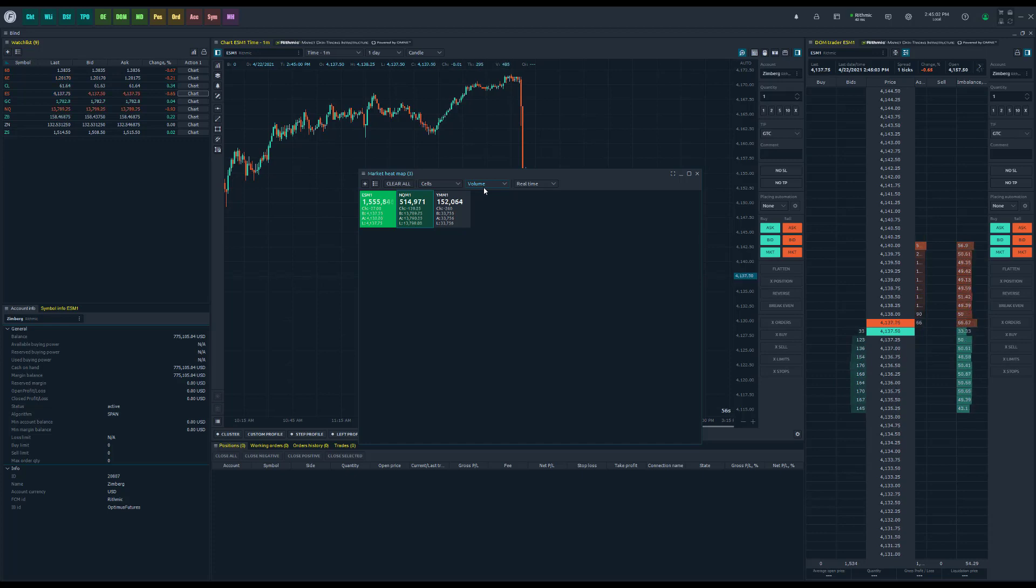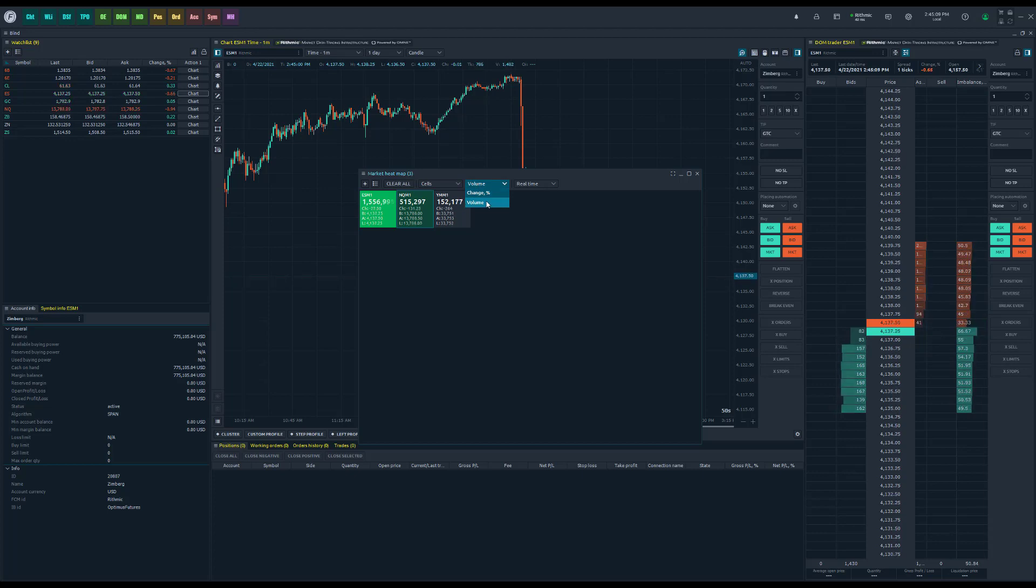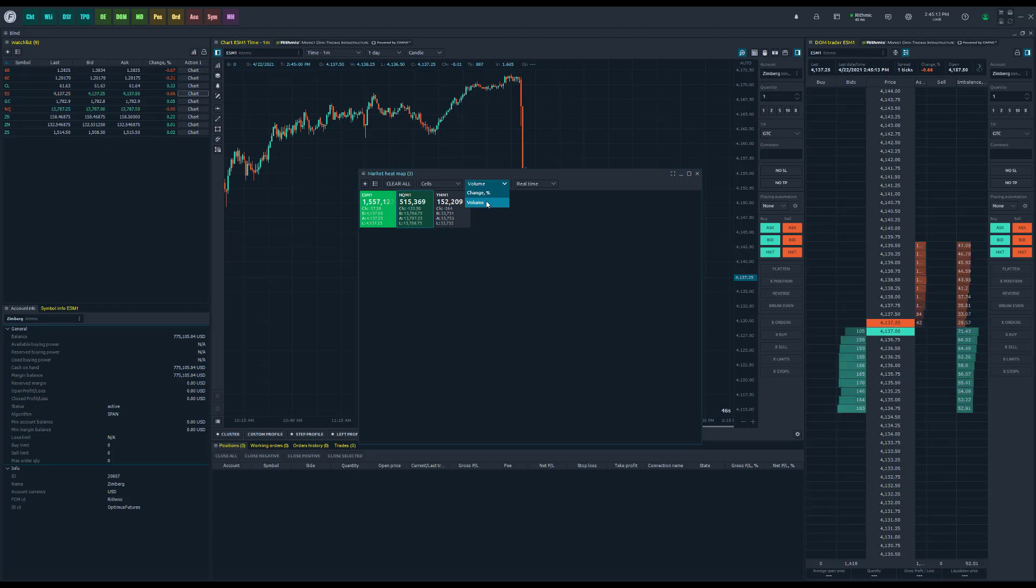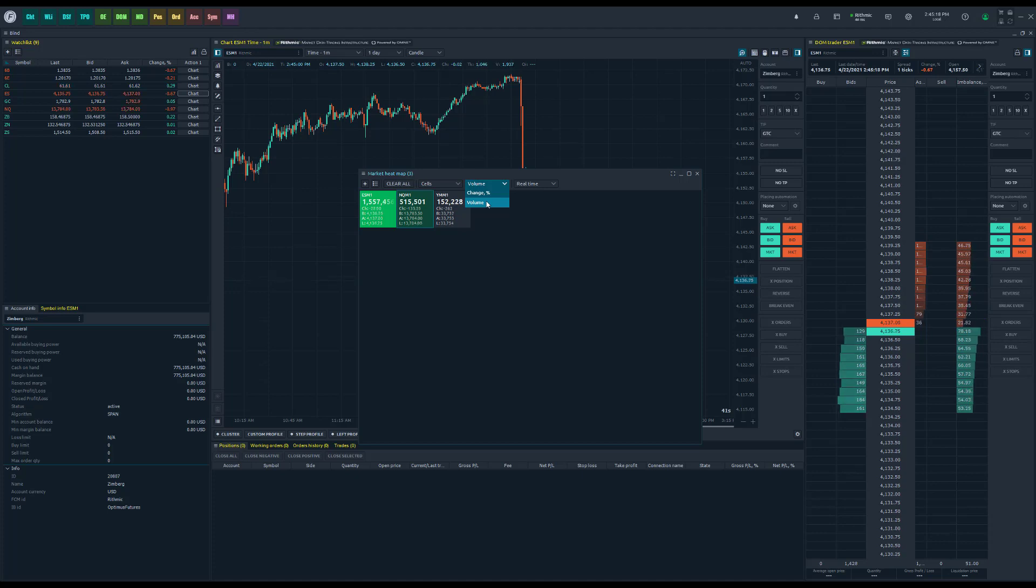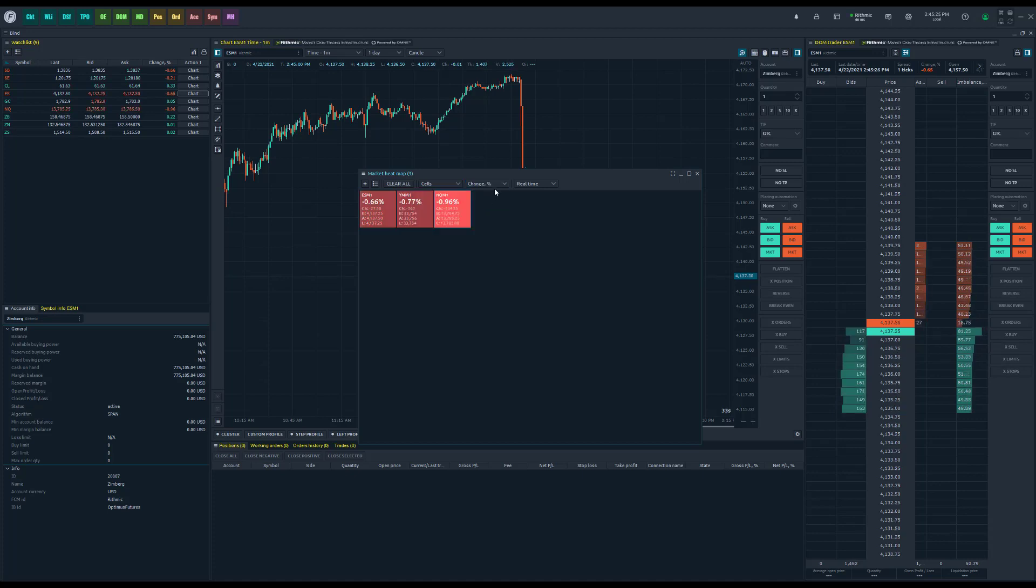Next up, we have what you want it filtered by. So right now you can see we're displaying our heat map by volume. Most traders, if you want to get a gauge of the market, yes, volume is a good tool to see how active a particular commodity or market is. But if you want to see how active the market really is, change percentage is a good way to gauge that.